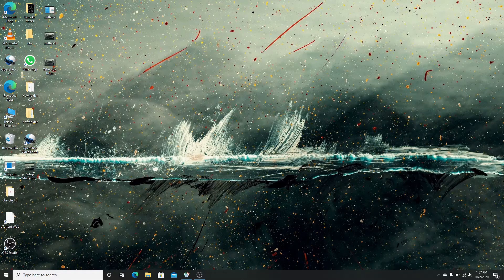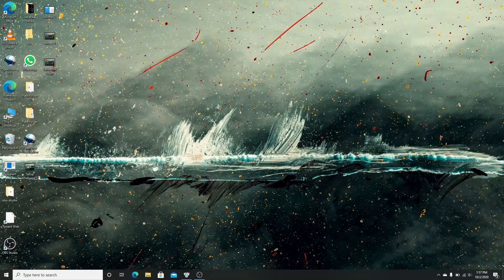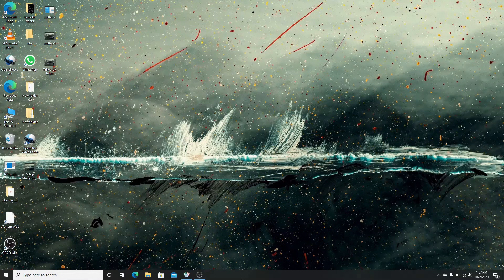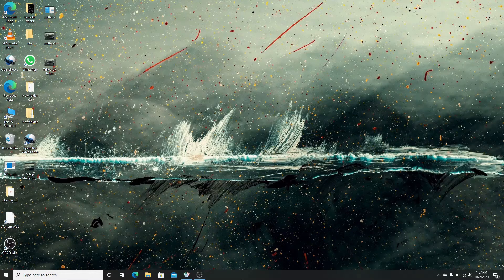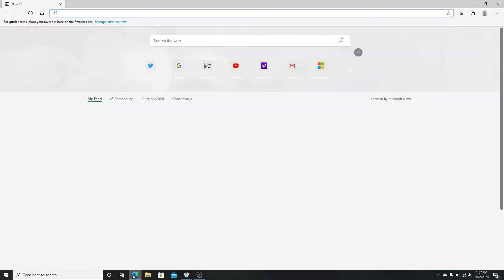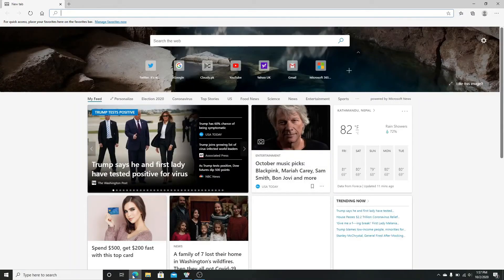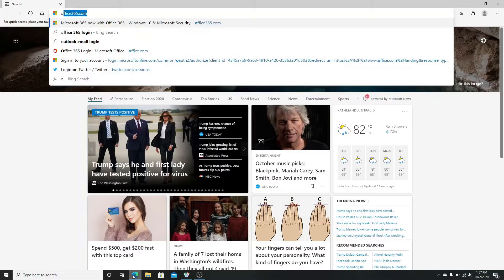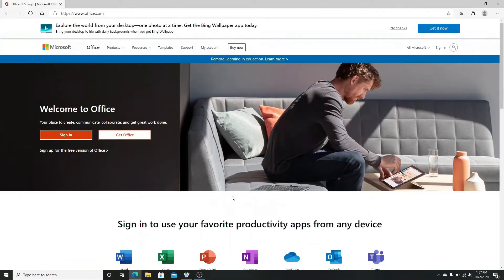It was formerly called Office 365, but now it is called Microsoft 365. To log into Microsoft 365, first visit your web browser and go to 'Office 365 login'. Click on the first search result which will take you to the official site.